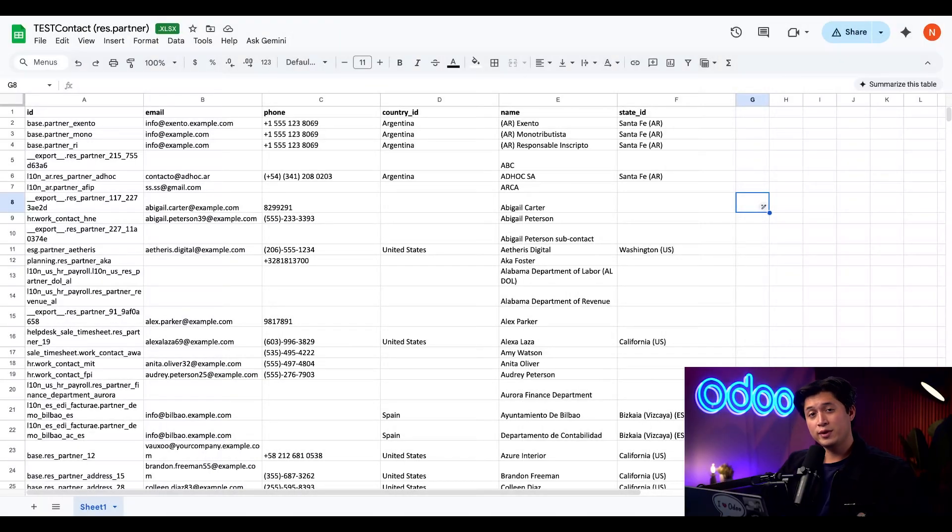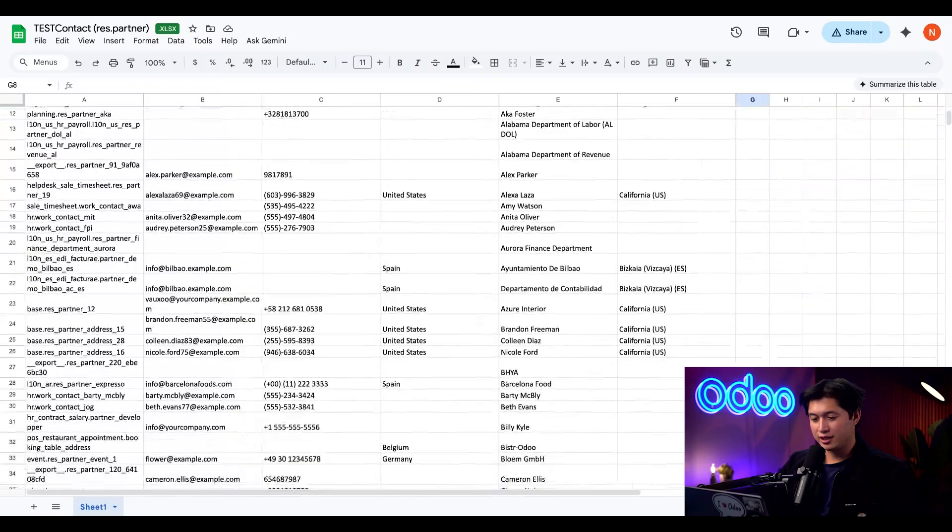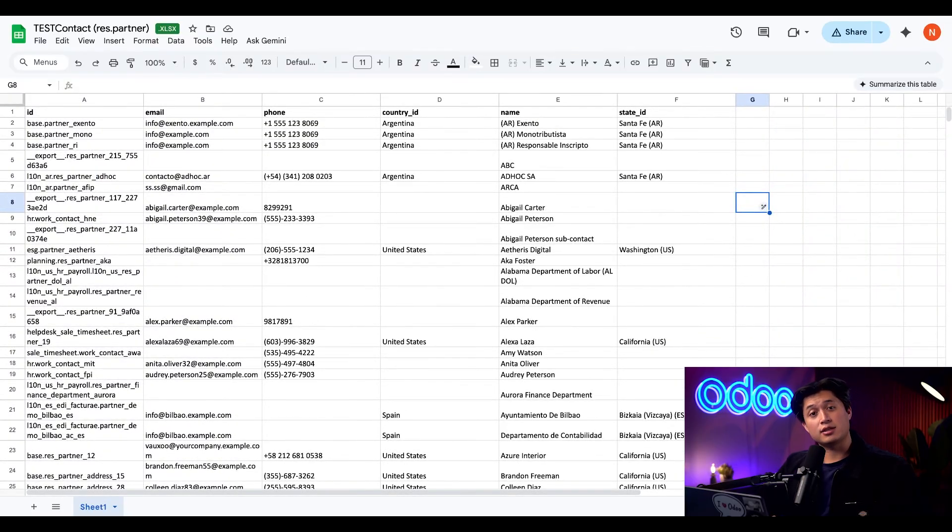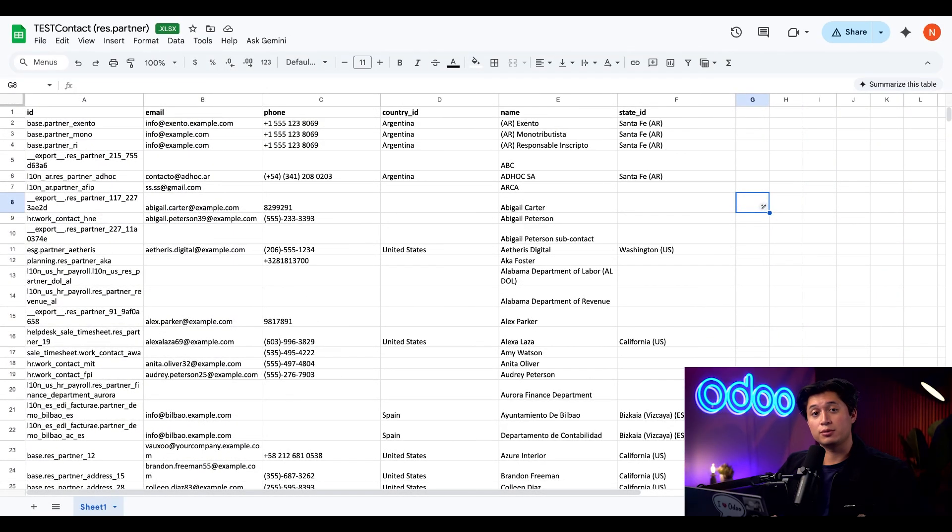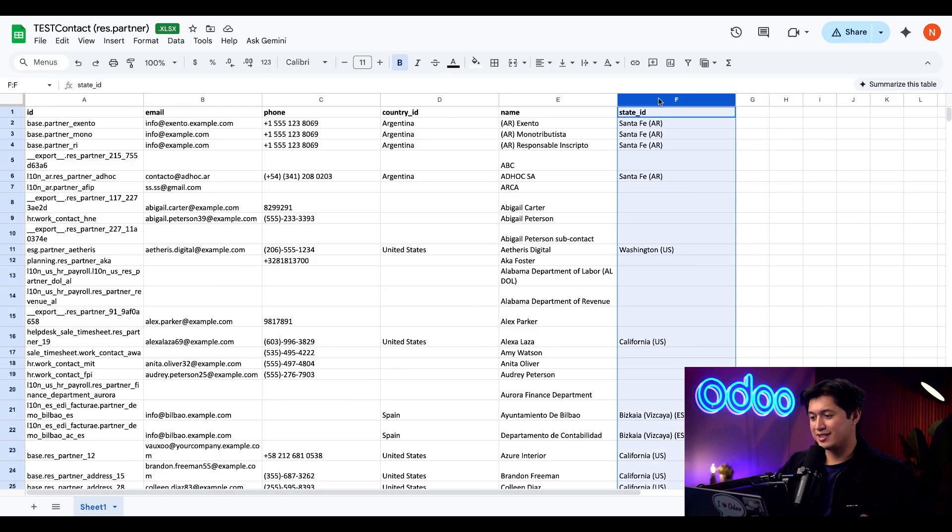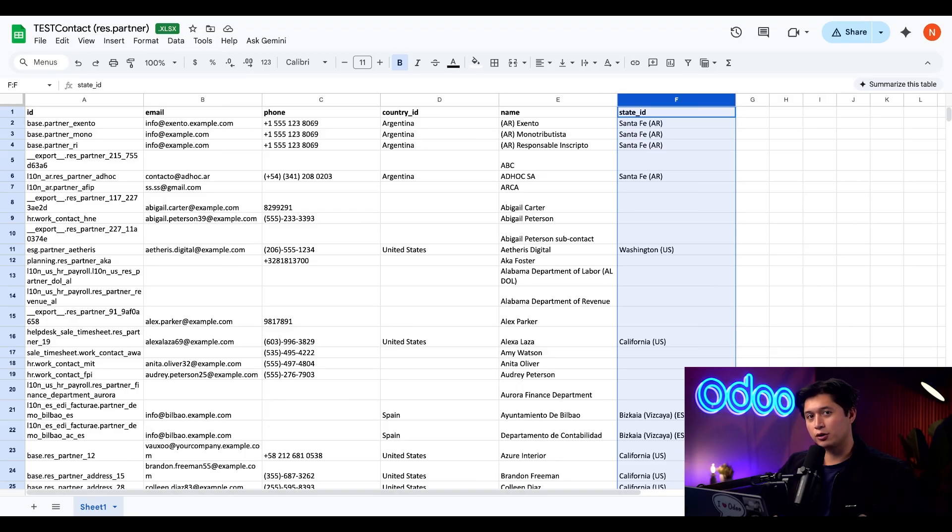When I open the downloaded CSV file this is the template that I see. You can use this data as is or we can add more information to it and turn it into an import template. And if we look at the right side here we can see the state ID or state name column that we added earlier. So it really is that simple.